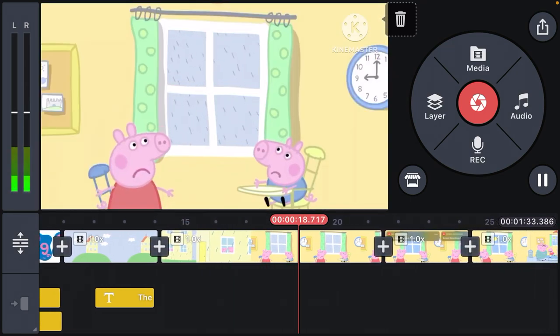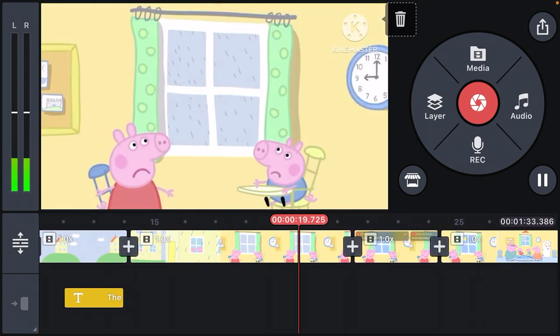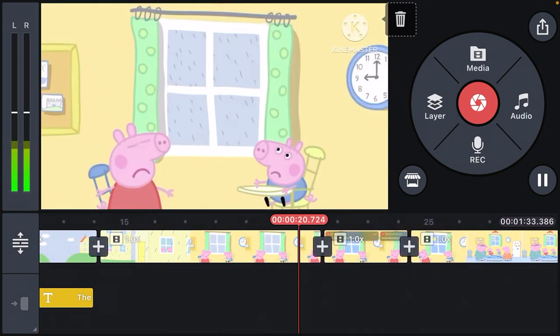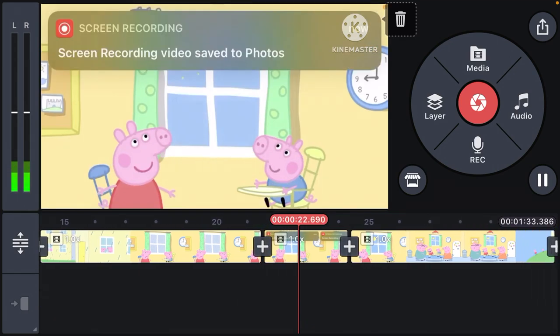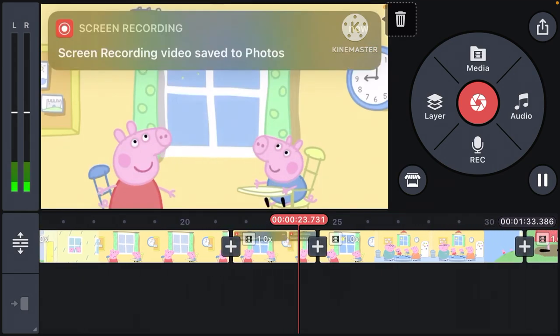It is raining today, so Peppa and George cannot play outside.